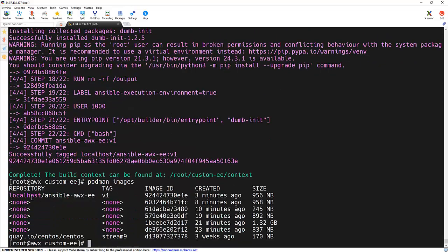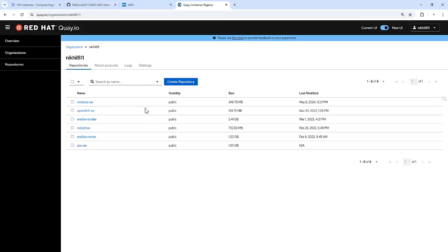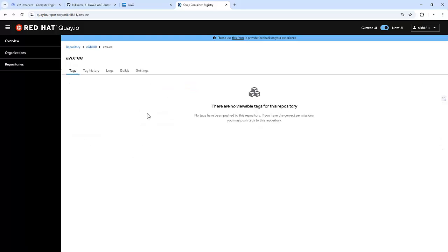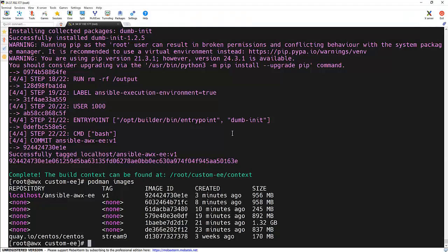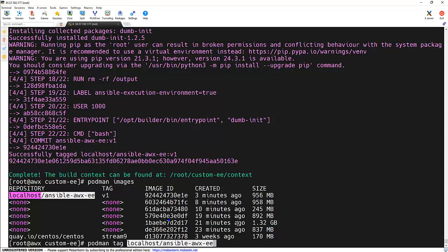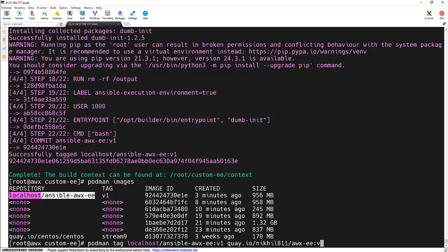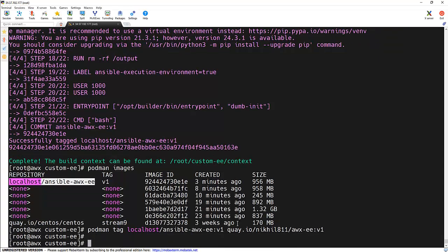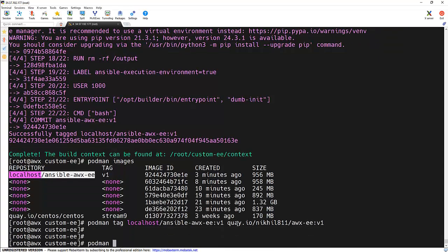Now our image is ready, and to verify that we can run the podman images command. We can see this image got created. Now it's time to push it to the repository. So what I'm going to do, I'm going to push it to the Quay repository under this particular awx-ee repository. Now I'm going to tag this image to some other name.